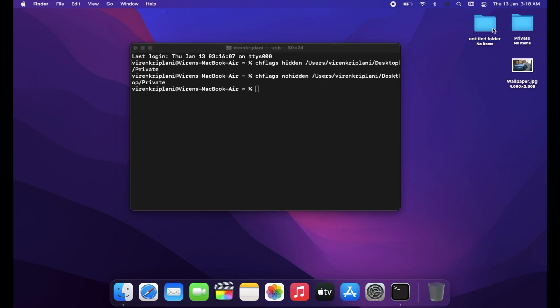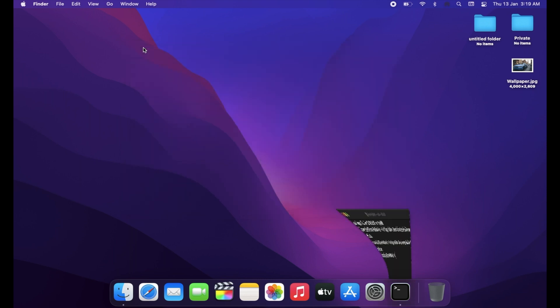So this is how it works. Now you might be thinking that if someone knows this keyboard shortcut to see hidden files, then this method is not at all useful.